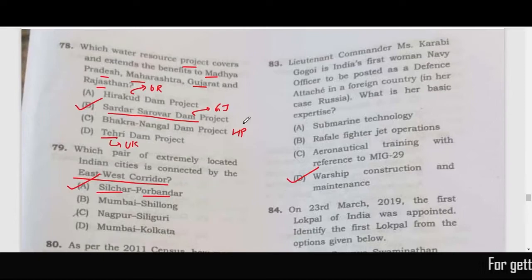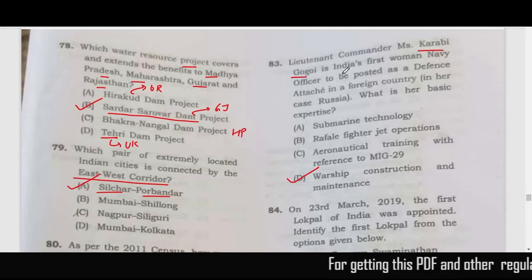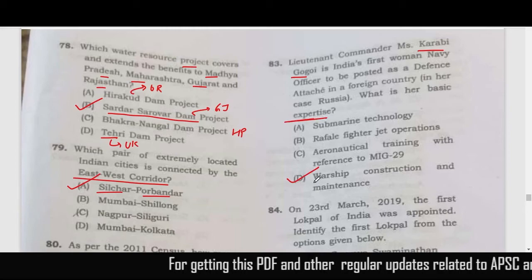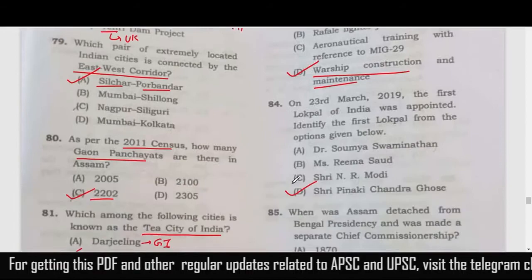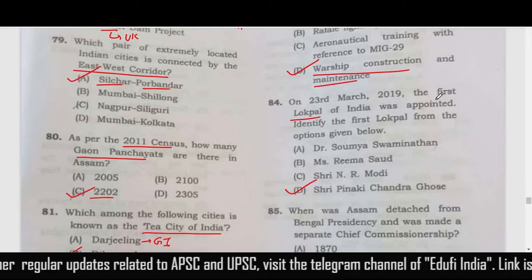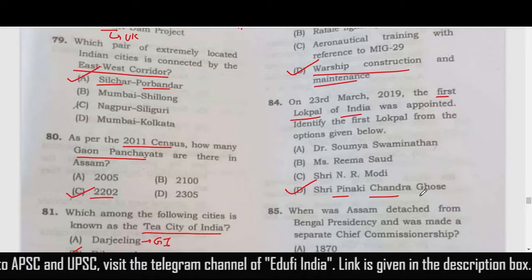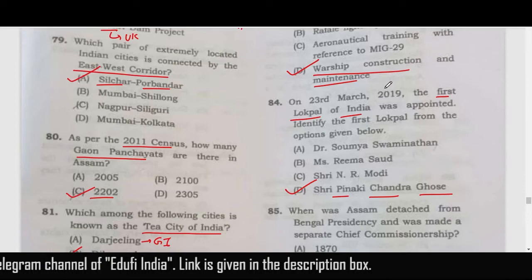The next question is about Lieutenant Governor Miss Carbee Gogoi — her expertise is in warship construction and maintenance, so option D is the correct answer. The first Lokpal of India was PC Ghosh (Pinaki Chandra Ghosh), who was nominated as the first Lokpal in 2019.